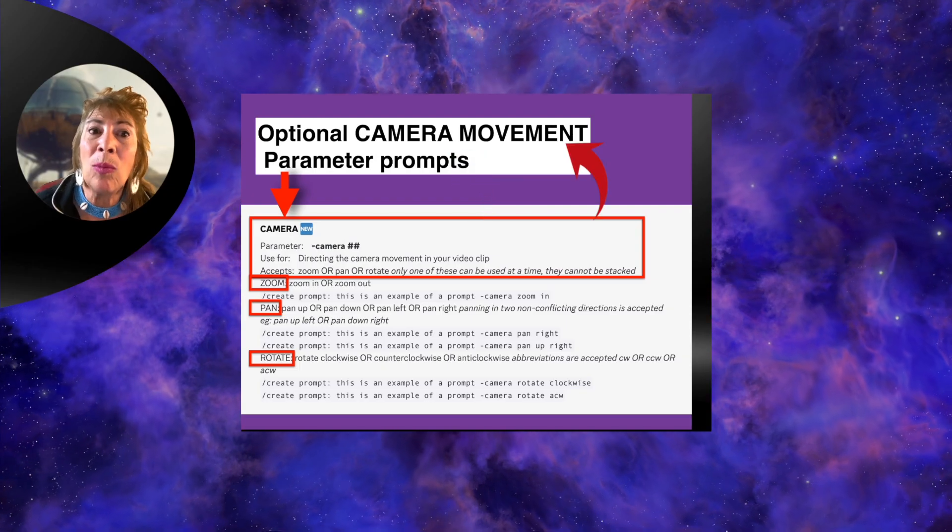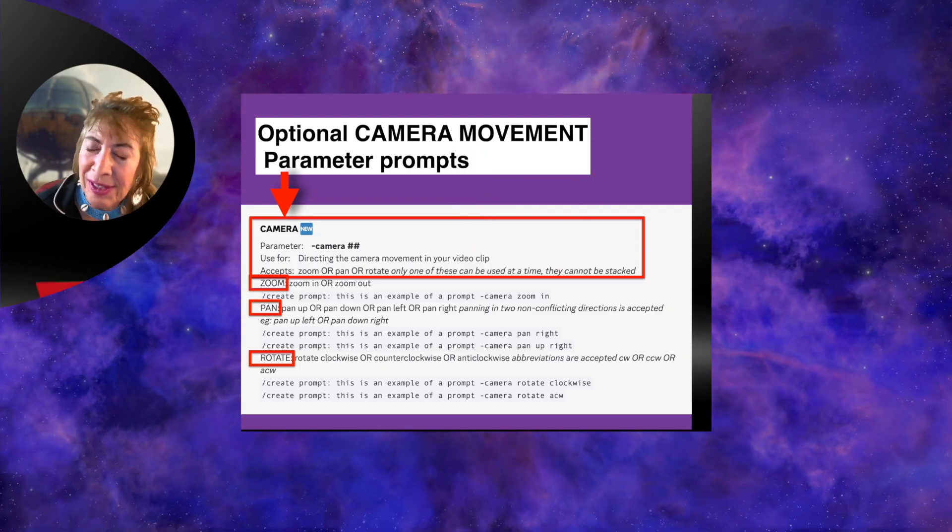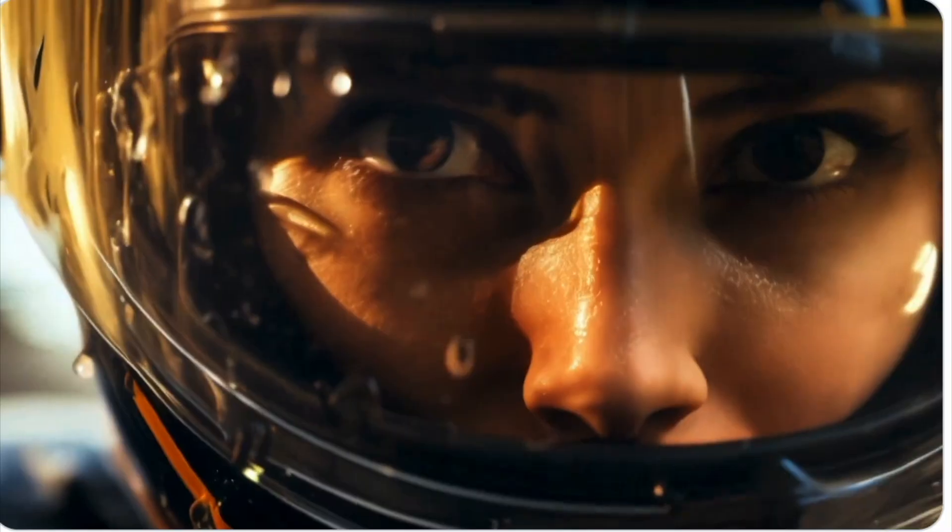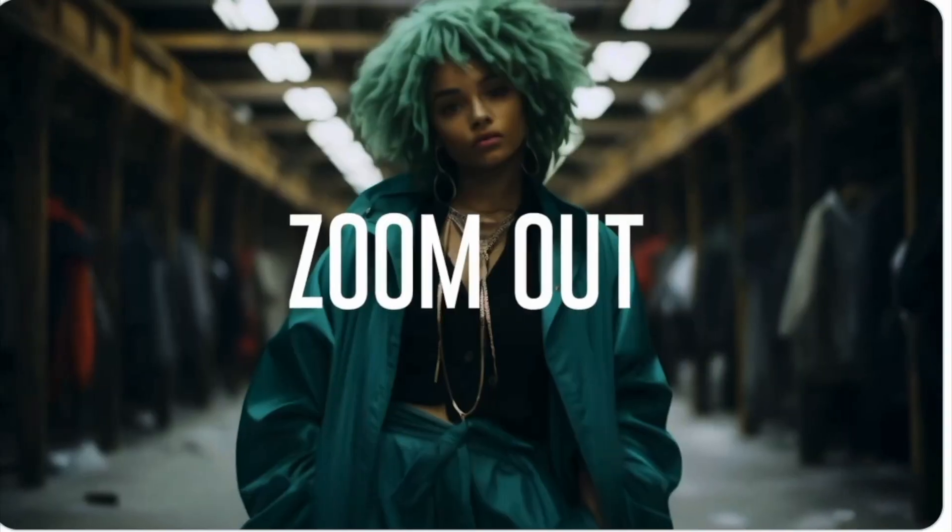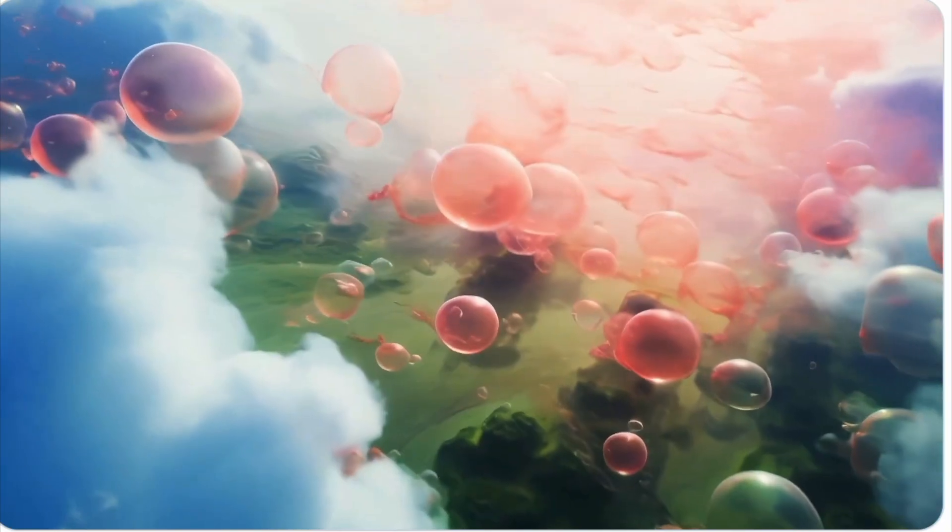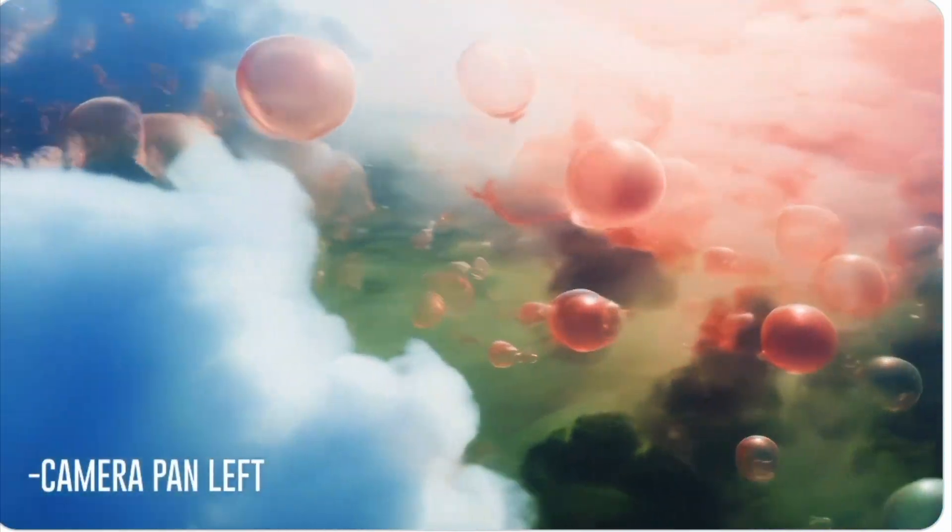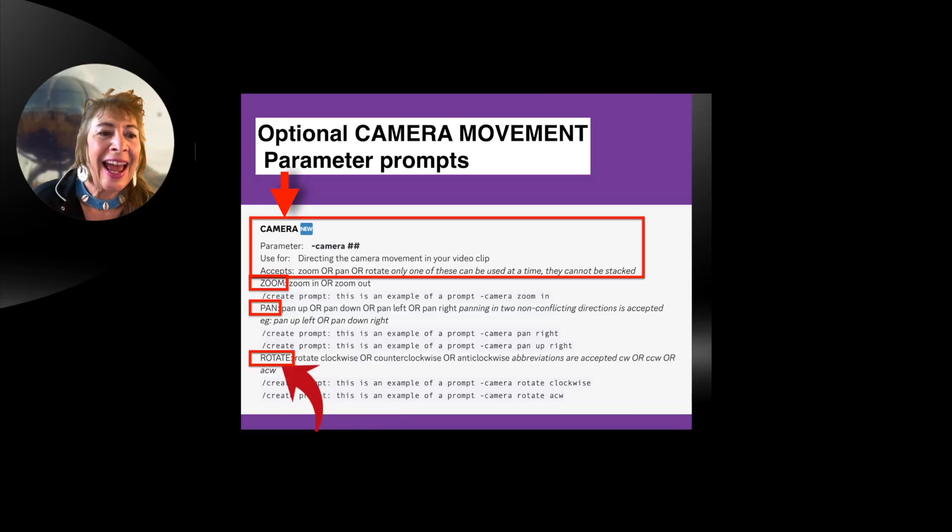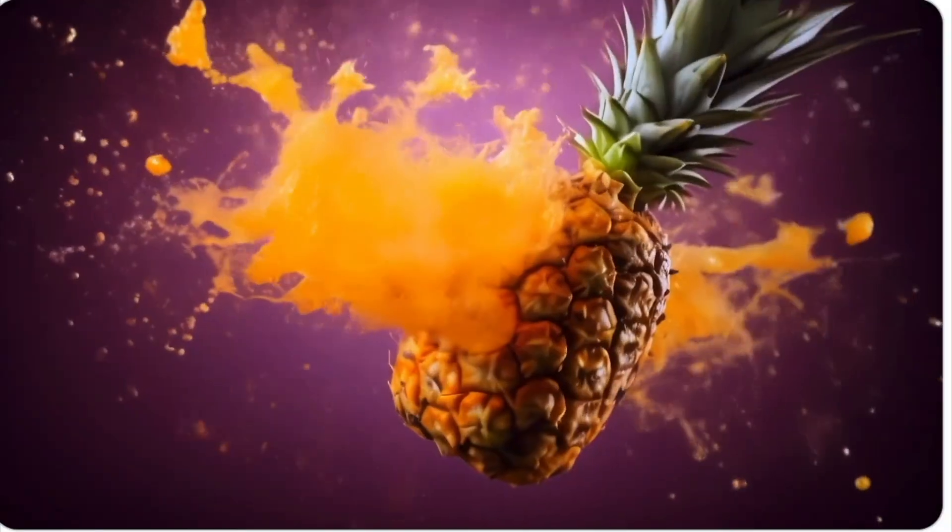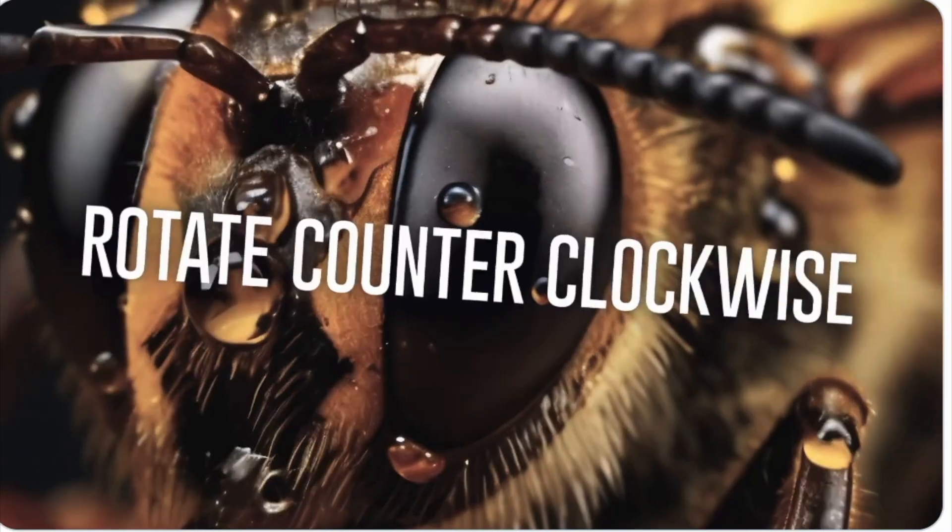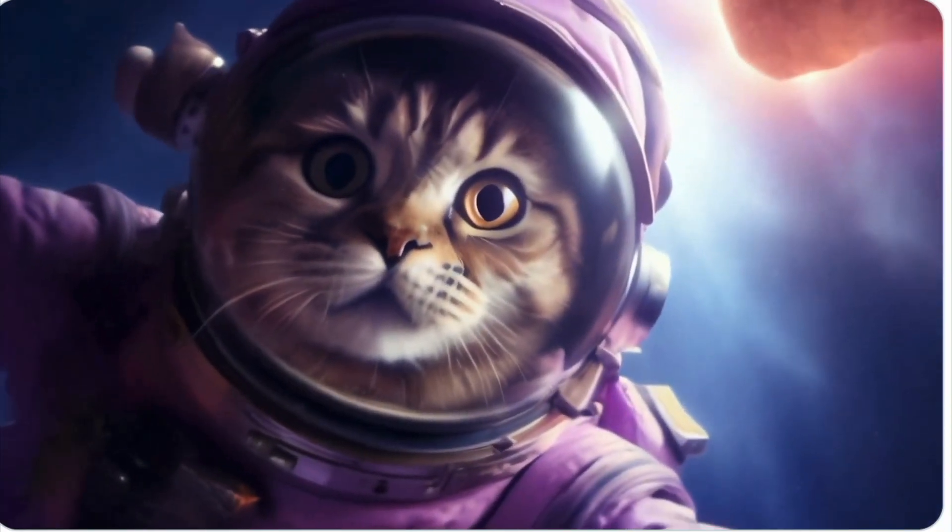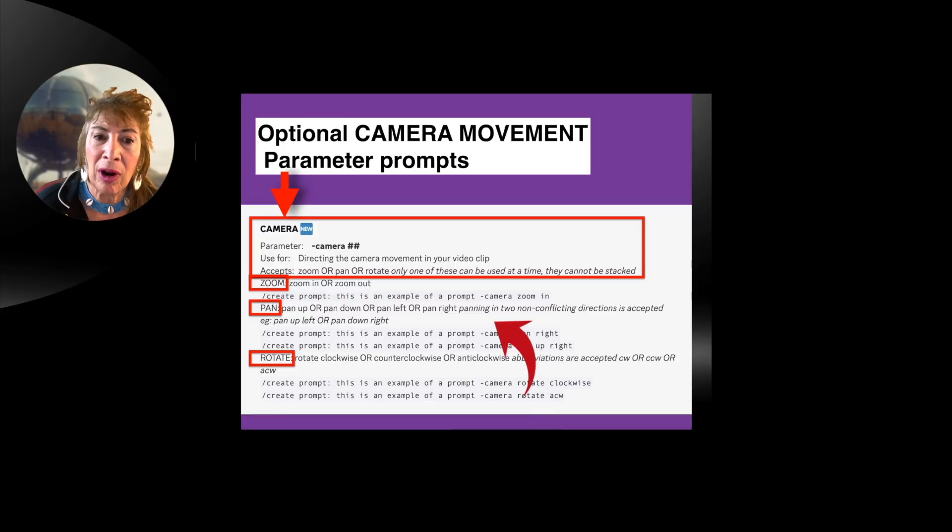Camera movement parameter prompts. You can tell it to zoom in or out. You can tell it to pan up or down or left or right. You can tell it to rotate clockwise or counterclockwise. These are examples of what that means with the prompt.